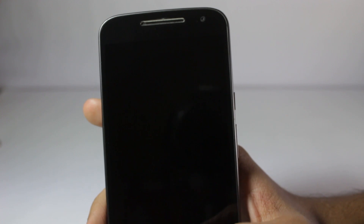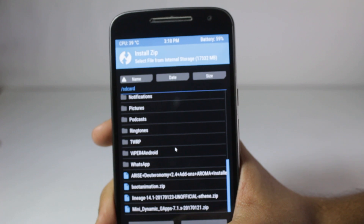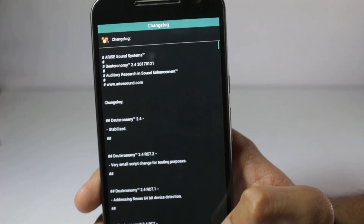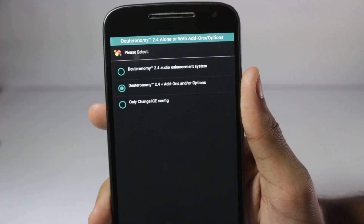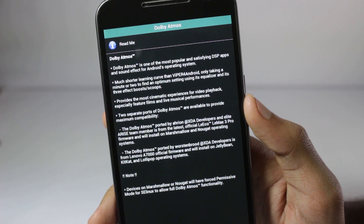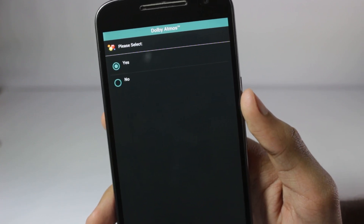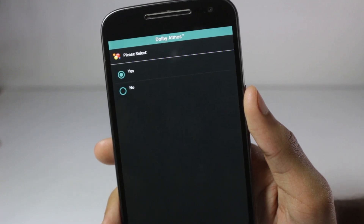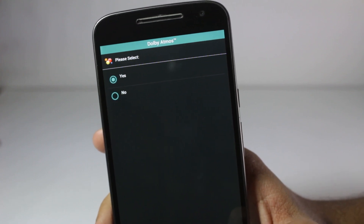We'll also install the Dolby Atmos add-on. Click the back button and install the zip again. This time select add-ons or options and click next. It will ask you for all the add-ons one by one — you'll have to click next and then select yes or no to install each add-on. I will only install the Dolby Atmos add-on to keep this video short, so I'll select yes for the first one and no for all the others.